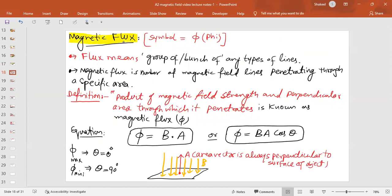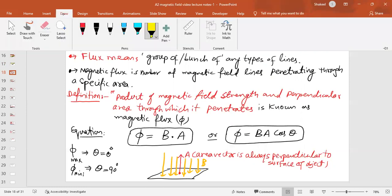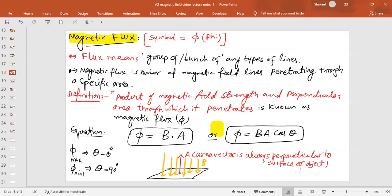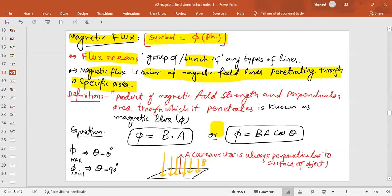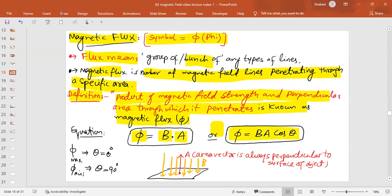Now we move to a new topic: magnetic flux. Flux is the group or bunch of magnetic field lines, with symbol φ. Magnetic flux is the number of magnetic field lines penetrating a specific area. It is defined as the product of magnetic field strength and perpendicular area: φ = BA cosθ, where B is magnetic field strength, A is area, and θ is the angle between the area vector and the magnetic field. When θ = 0°, flux is maximum; when θ = 90°, flux is minimum.